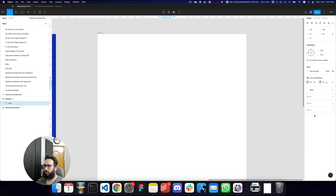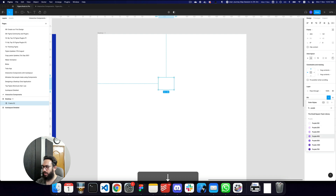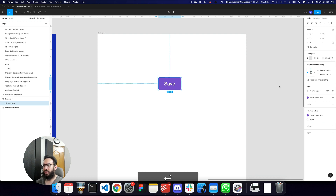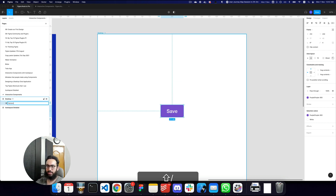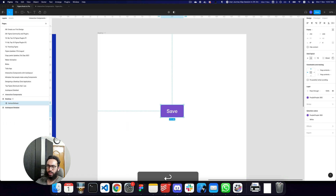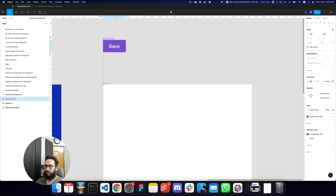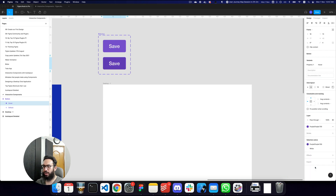I'm going to create a button with purple 600 fill, a border radius, and some padding with white text — this is our button component. I'll call this the default state. Then I click the plus button to create a new variant — this is the hover state, where the button is slightly darker.